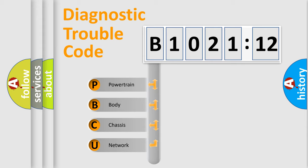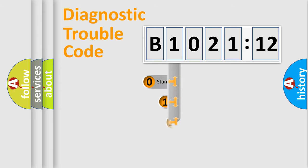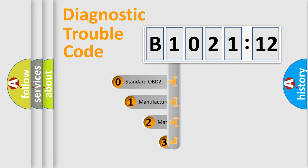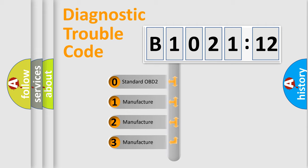We divide the electric system of automobile into four basic units: Powertrain, Body, Chassis, and Network. This distribution is defined in the first character code.